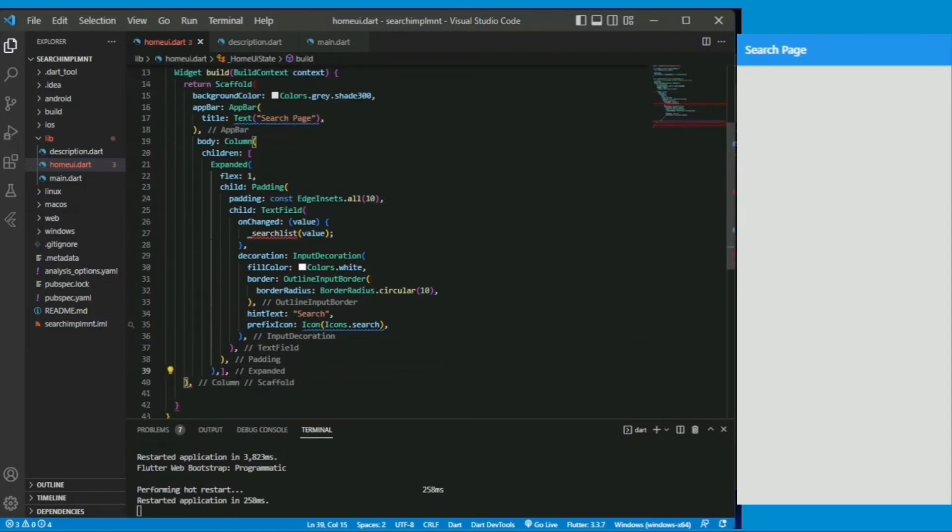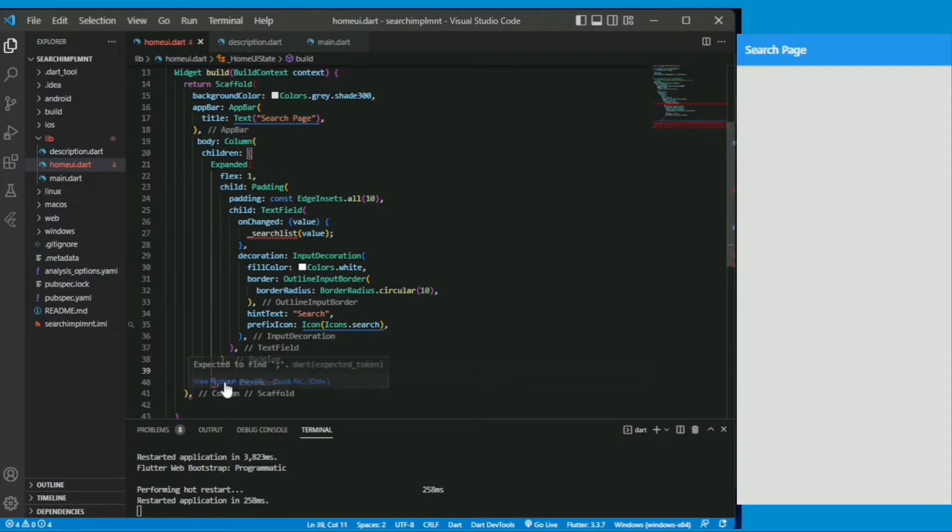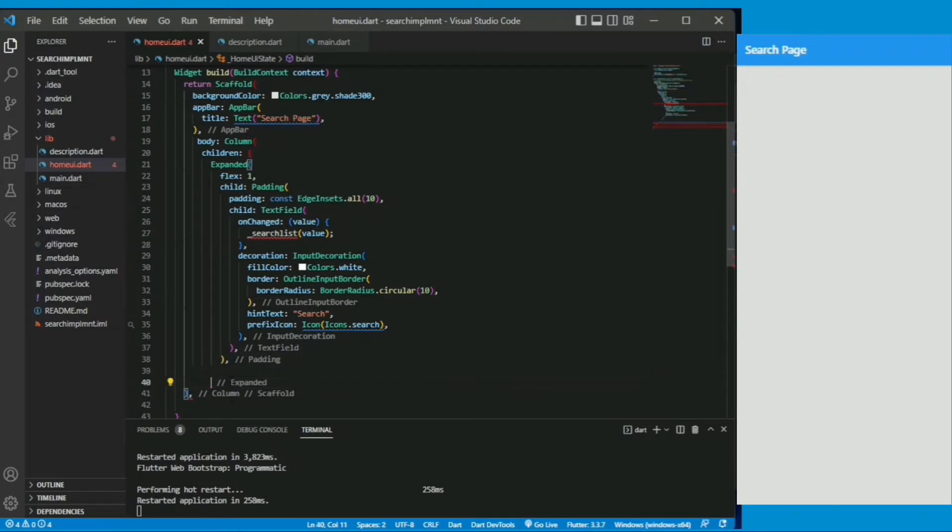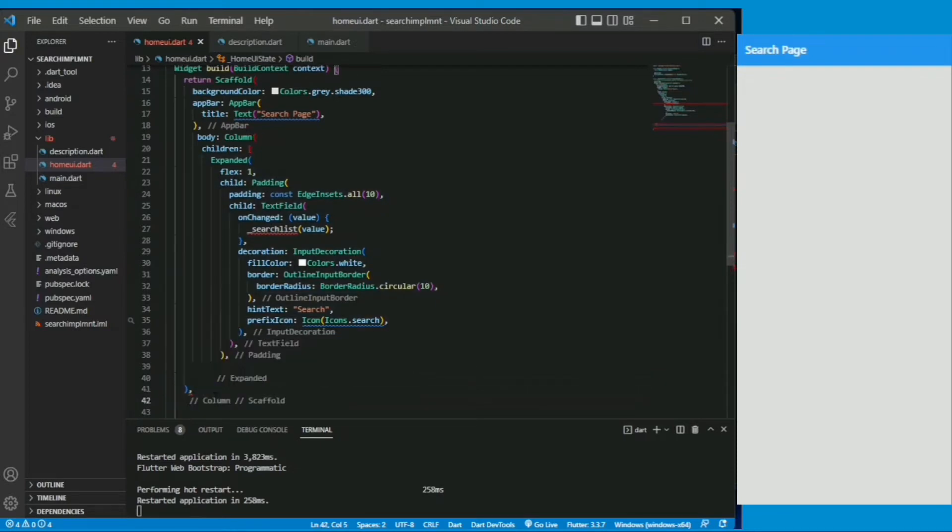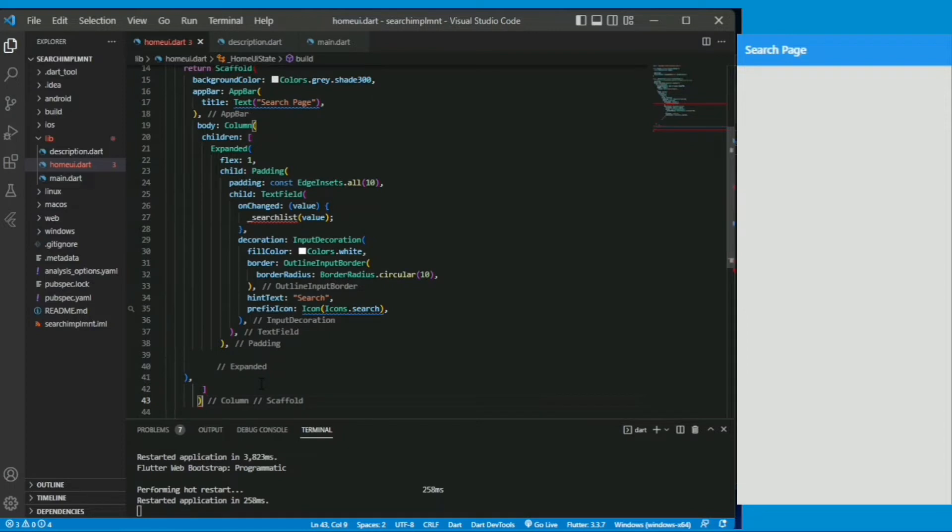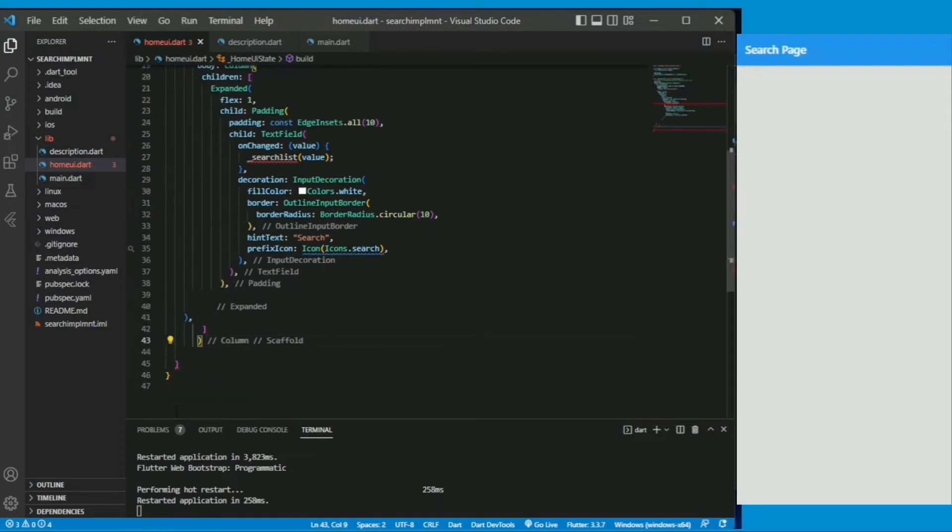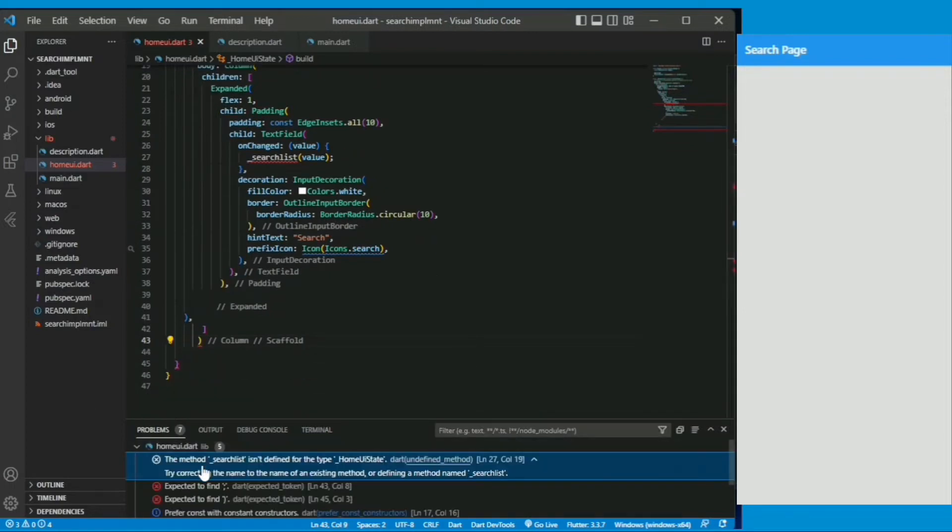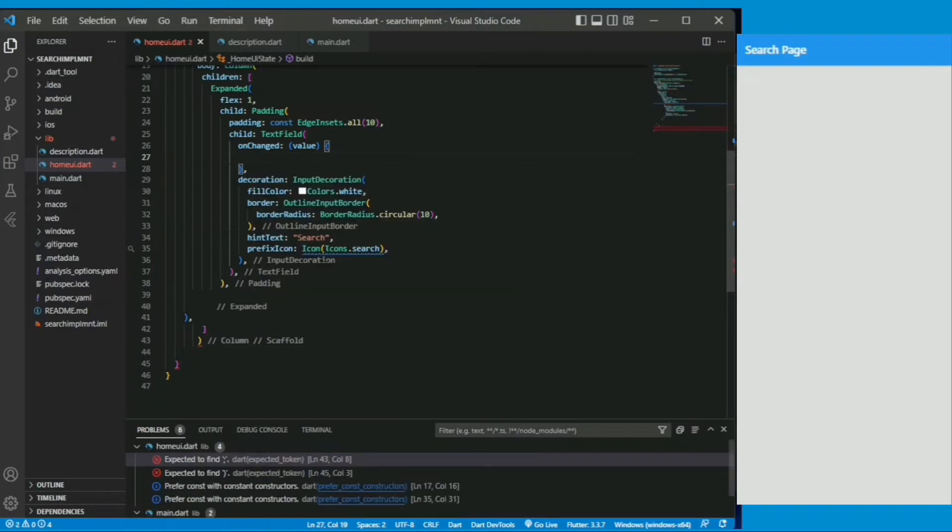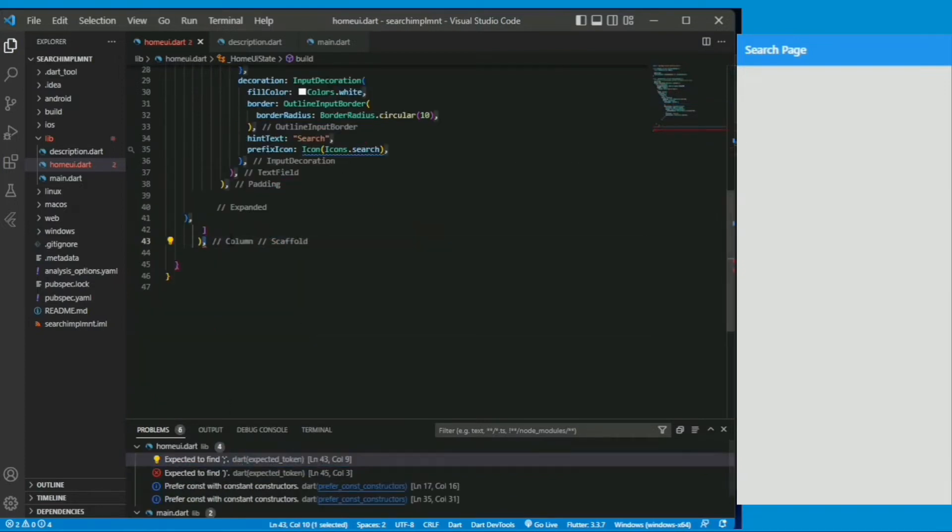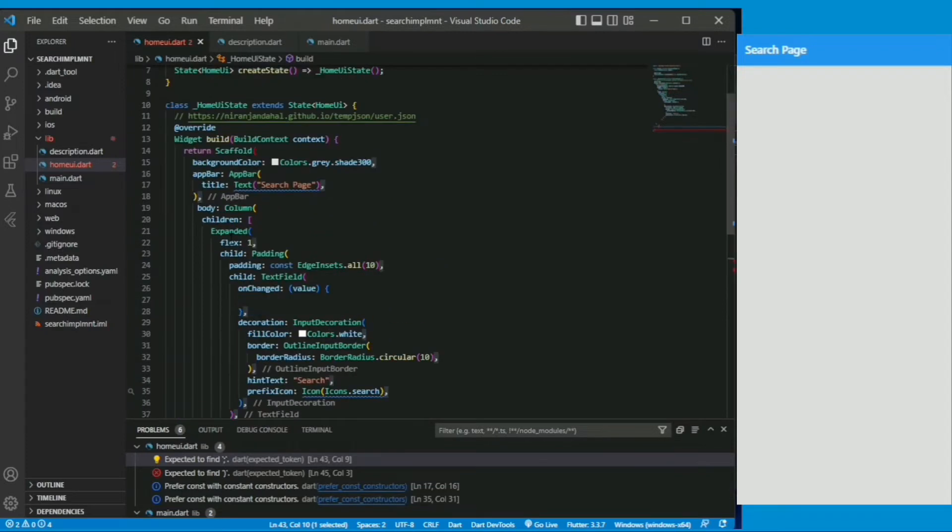The body returned the column and its children accept the list of widgets, so I have created a widget. Under expanded I have created a simple text field. In the onChange property we are able to pass a function and just provide it the onChanged value, that's why I have used the text field.